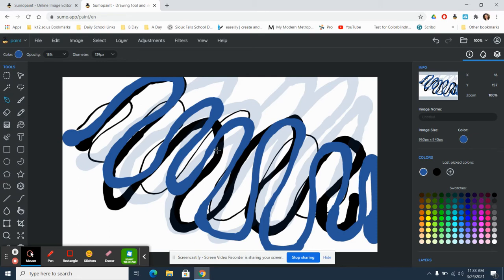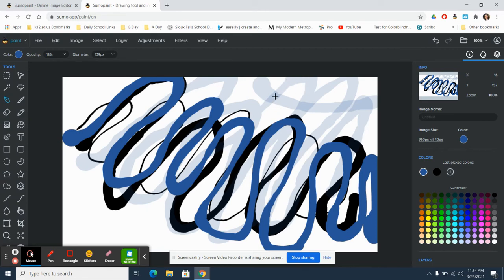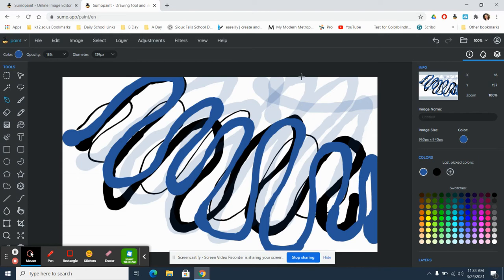The cool thing about having low opacity is that you are able to layer up color like you would with watercolors or colored pencils in real life. You can see that where there's one layer, it's lighter than where there's two layers, which is lighter than where there are three layers. That's kind of fun to be able to build up color that way.